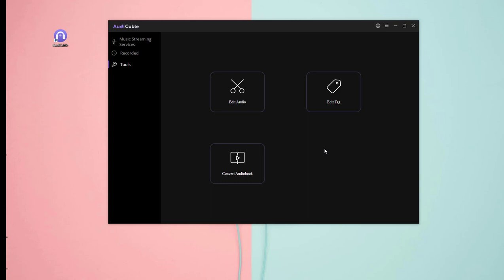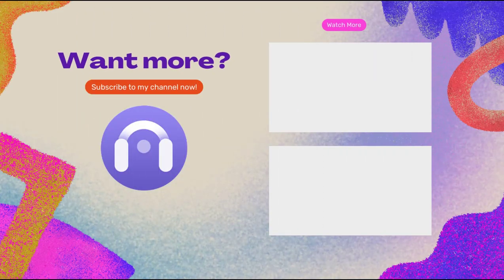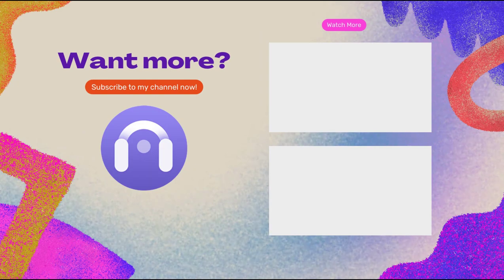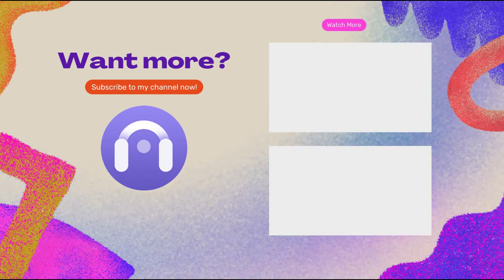That's all the steps for using AudiCable for Windows. More interesting and useful music tips are available at AudiCable channel. If you find this video useful, please hit like and subscribe.